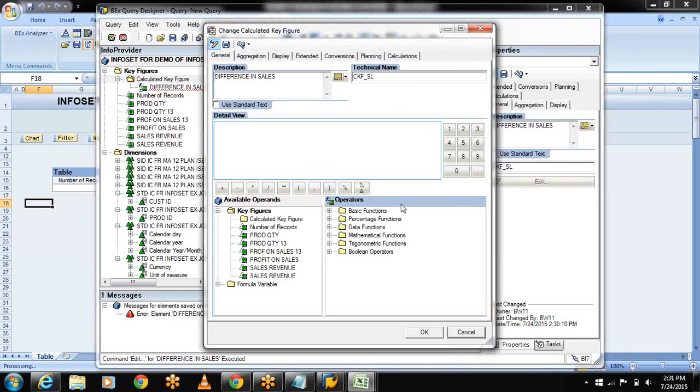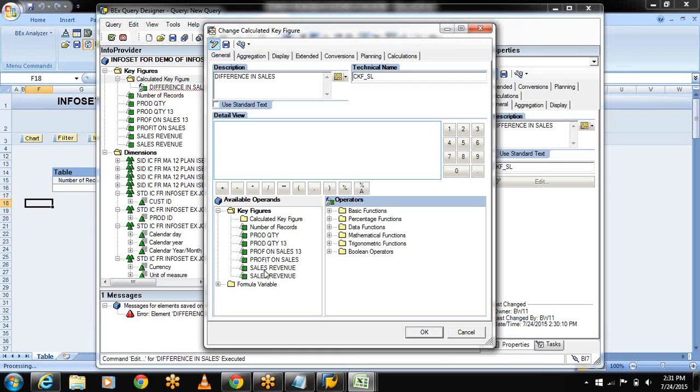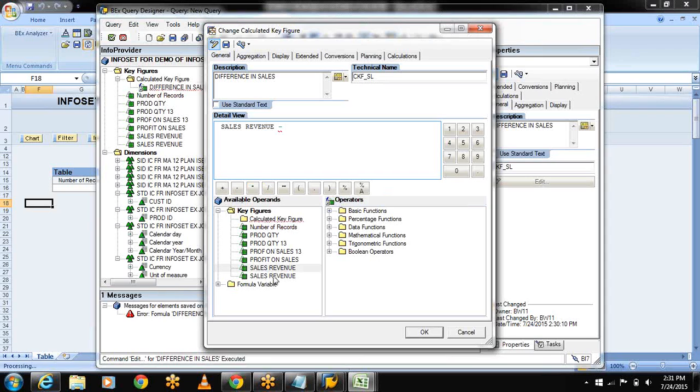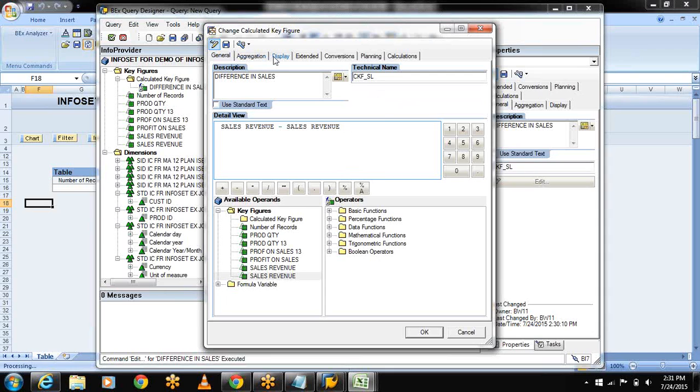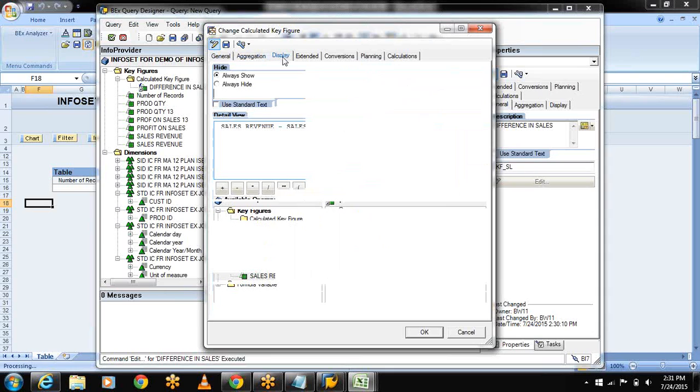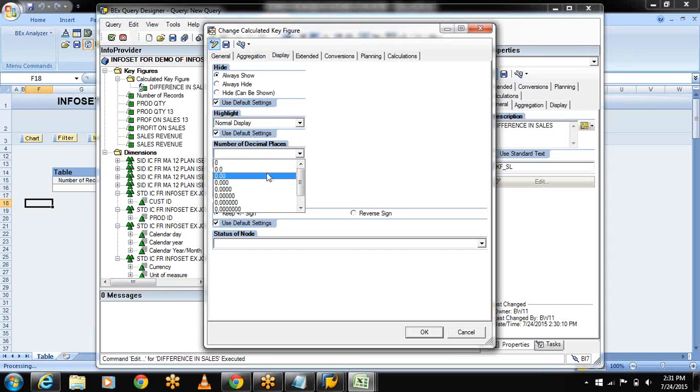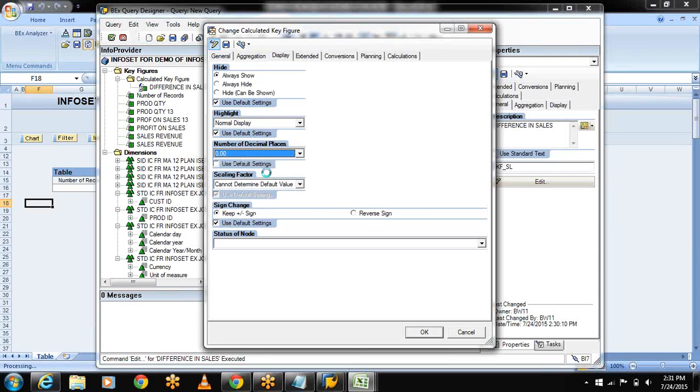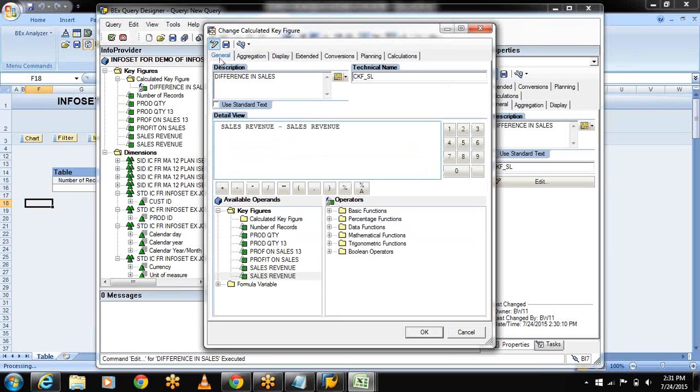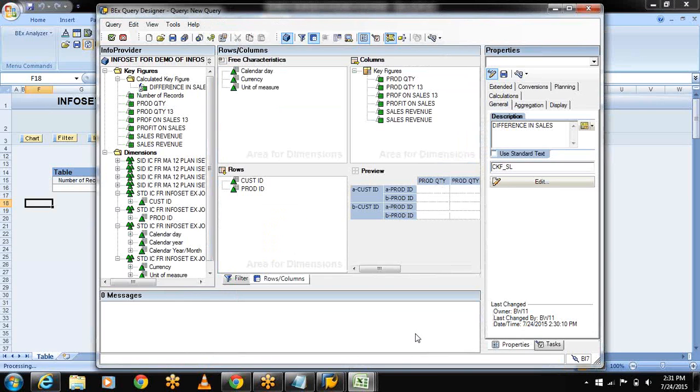Now details. Select the planned and actual sales. Go to the display tab. Number of decimals - 0.00. Scaling factor - 100. Now come to the general tab. This is my formula. Now okay, done with this.